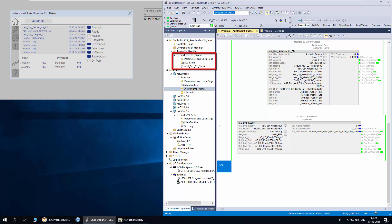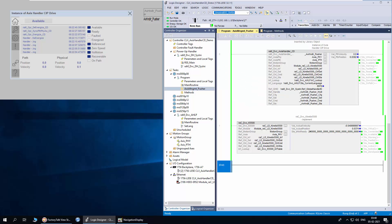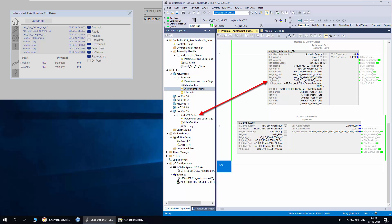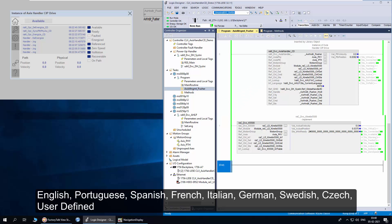System initialization is a program folder scheduled under the controller power-up handler. One instance of the program is required per controller. It provides management of the global handler ID number at controller power-up. Each handler is provided with a unique ID which is used in event capture and also to pair method and handler. Language pack is a program folder — one instance is required per controller. It provides language management for all handler unit messages. English is provided as the default language, but other language add-ins are also available. User-defined language is also allowed provided it is compatible with ASCII characters.